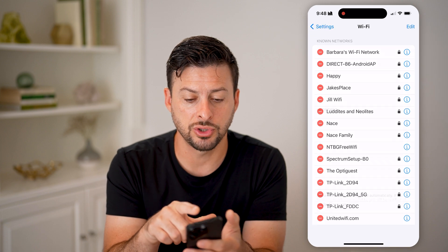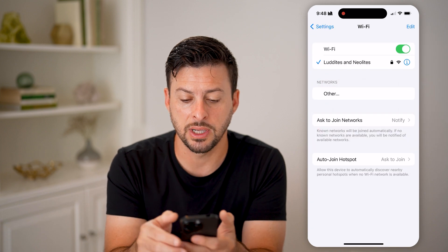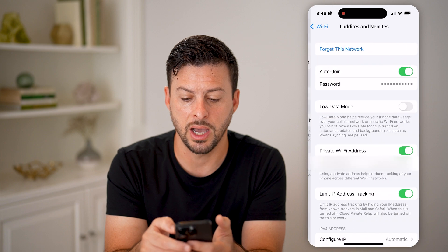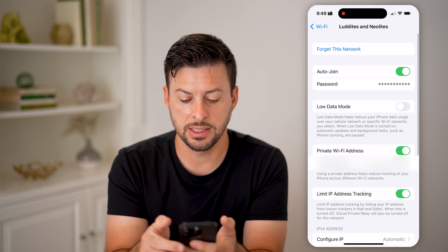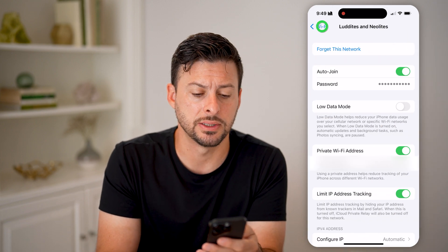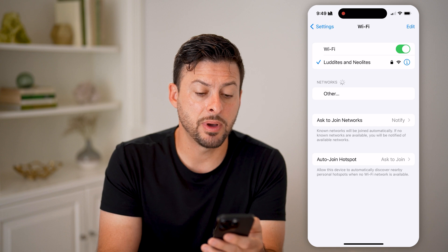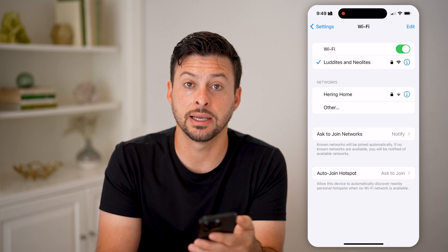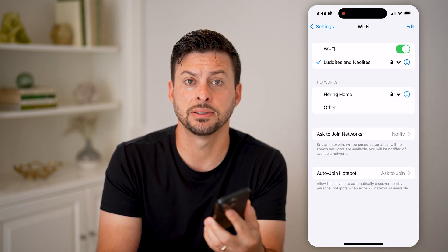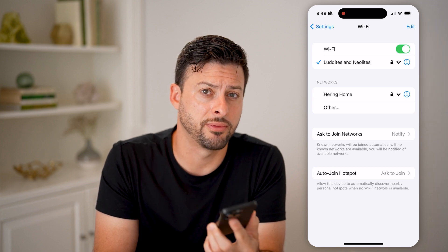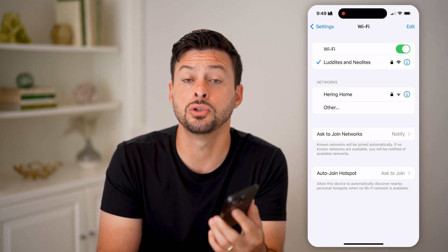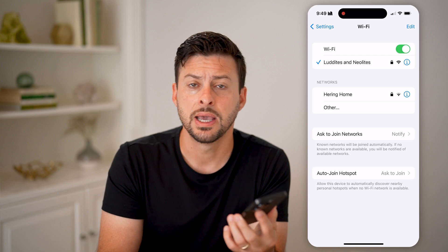I can also just go back and do the same thing on my current home network. I can tap the little "i" and then tap on Password to reveal exactly what it is. Keep in mind, if you've already connected to that network in the past, that password is stored on your iPhone or Android and you can always share it with someone you know and trust.